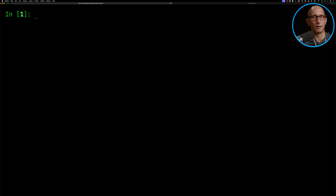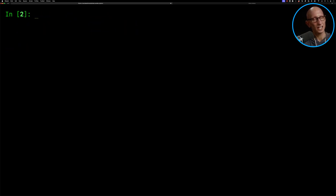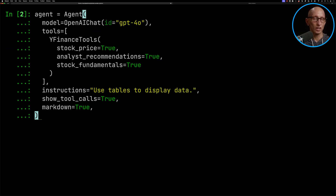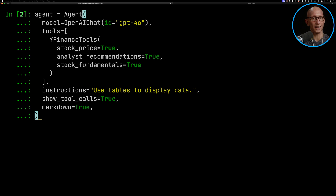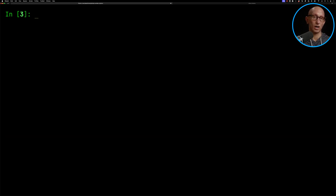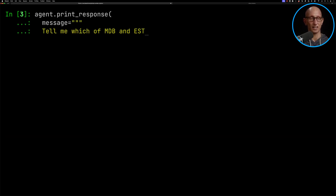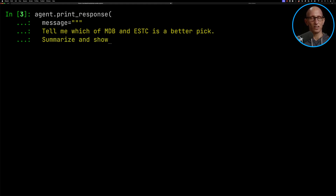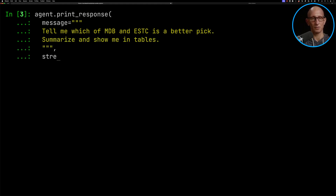Let's import some modules, and then we're going to initialize one of the default agent examples from the documentation. You can see our model is GPT-4o, we've got tools — just one tool, YFinance — some instructions to use tables to display data, we're going to show the tool calls, and then output in Markdown. We're then going to ask it: can you compare MongoDB and Elasticsearch? You generally have to use the stock names of these companies, otherwise it doesn't work.